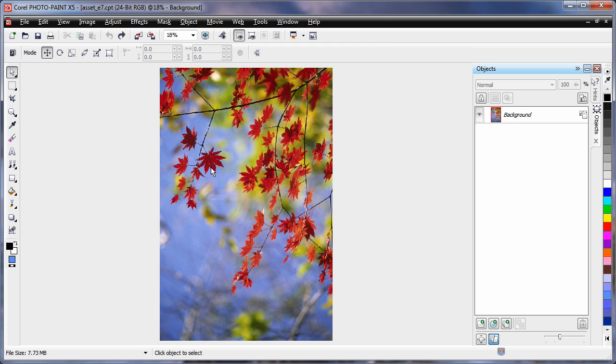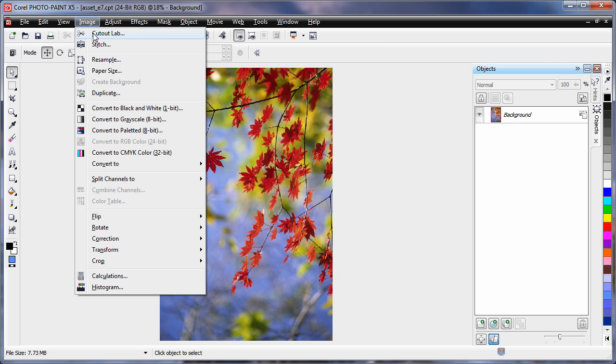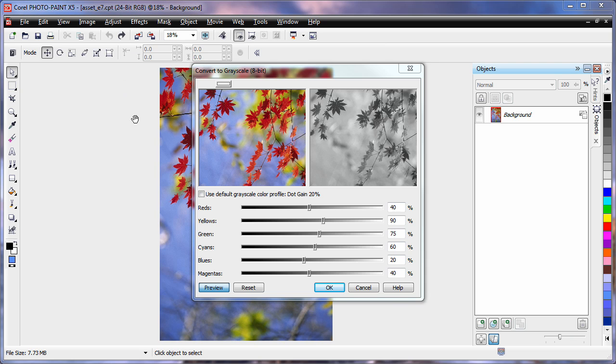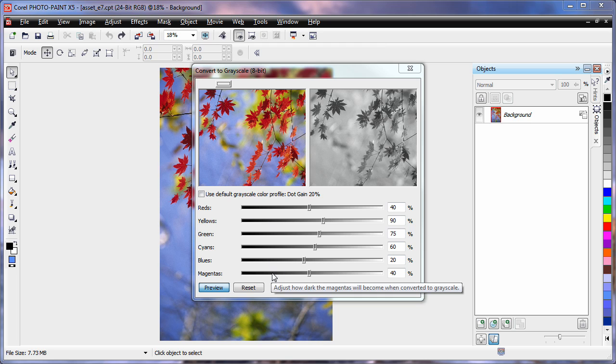Photopaint has a brand new powerful tool for converting color photographs to grayscale. If we come up to image and down to grayscale, you can see we now have control over individual colors within the image.